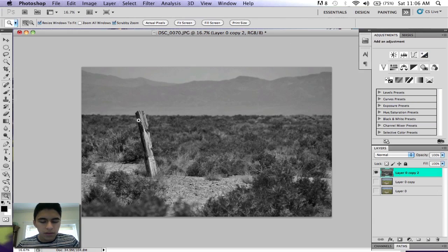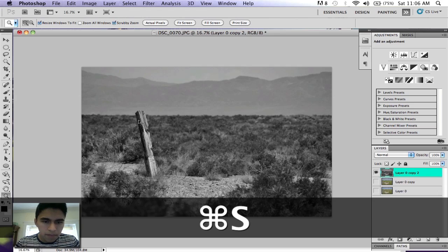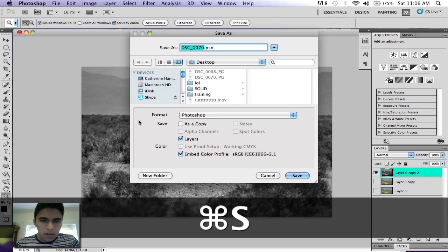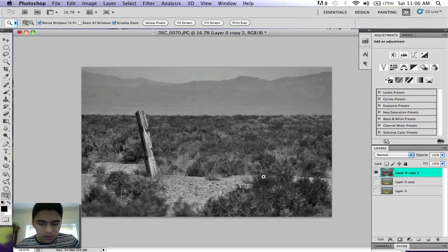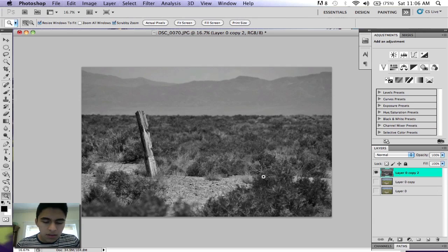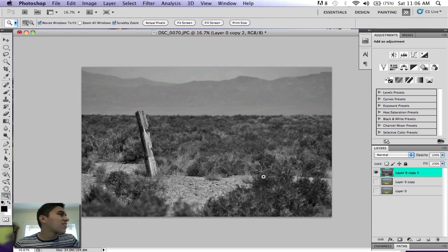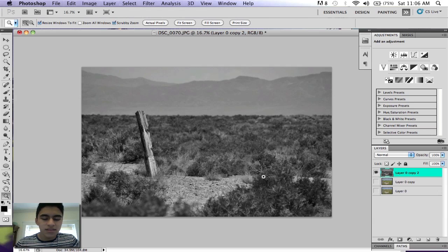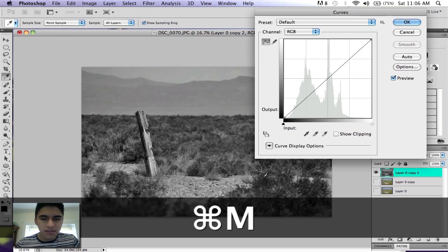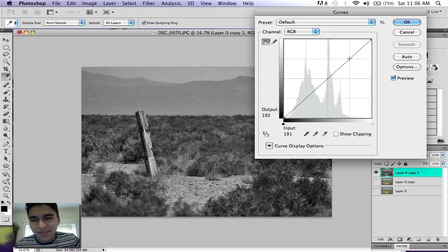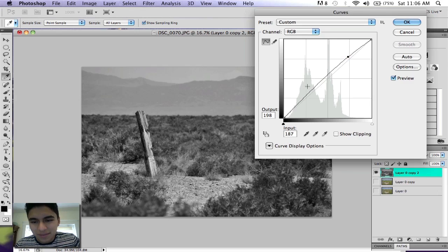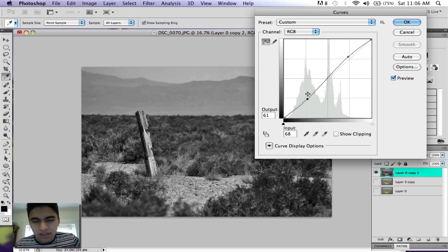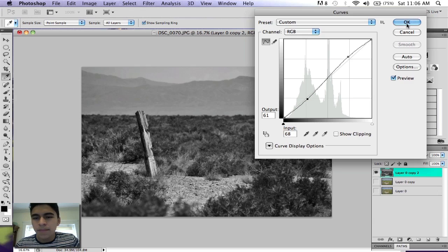Then hit Command M for curves. Bring your curves up and make an S-curve like that.